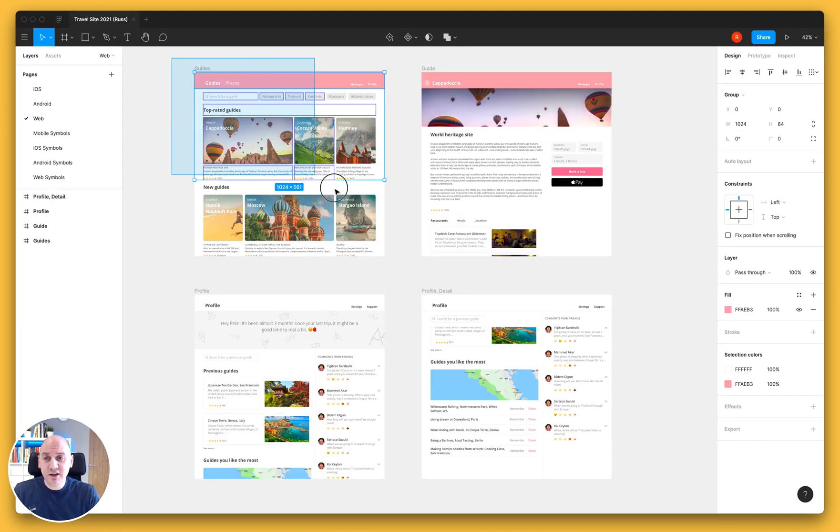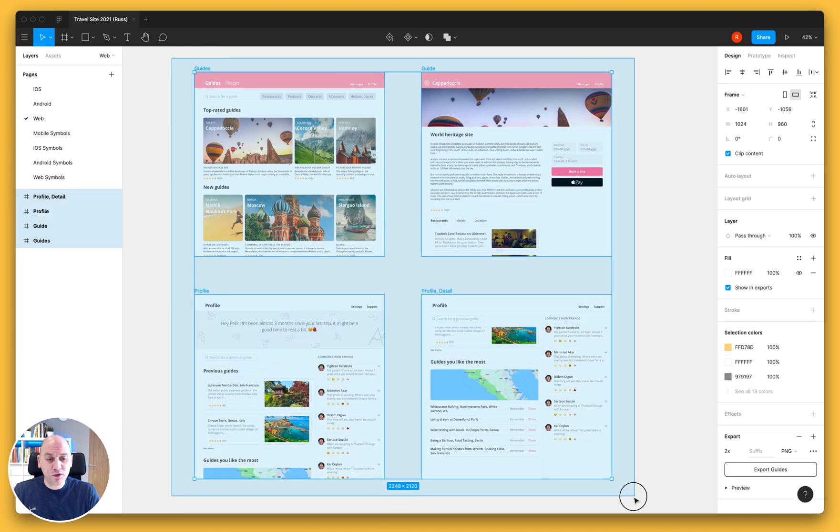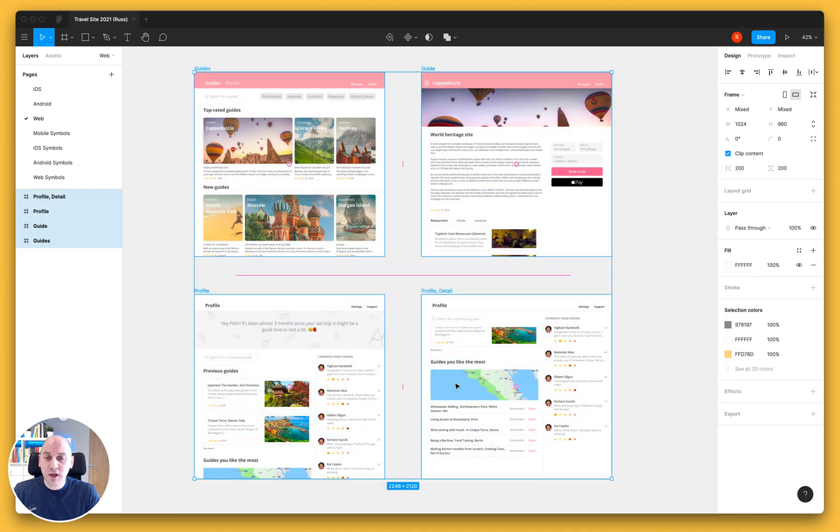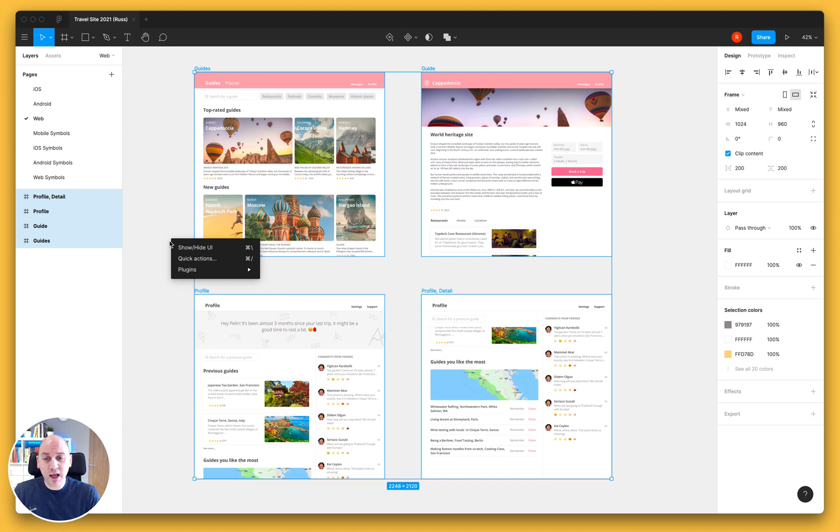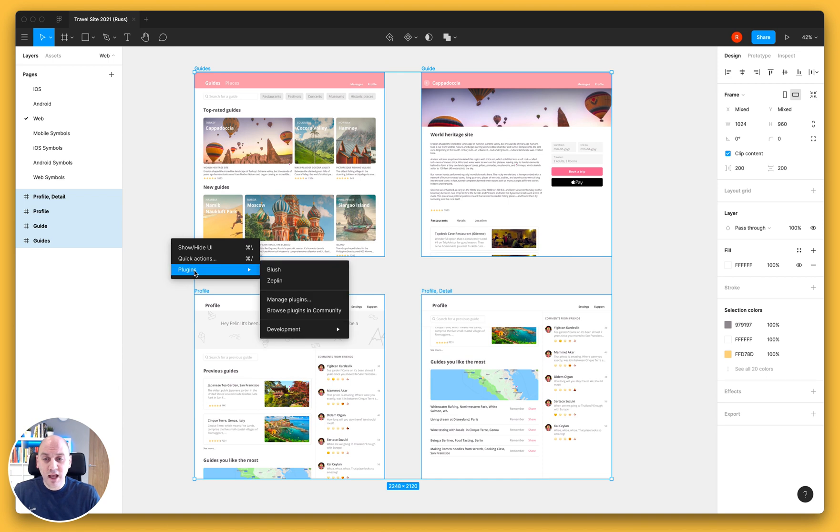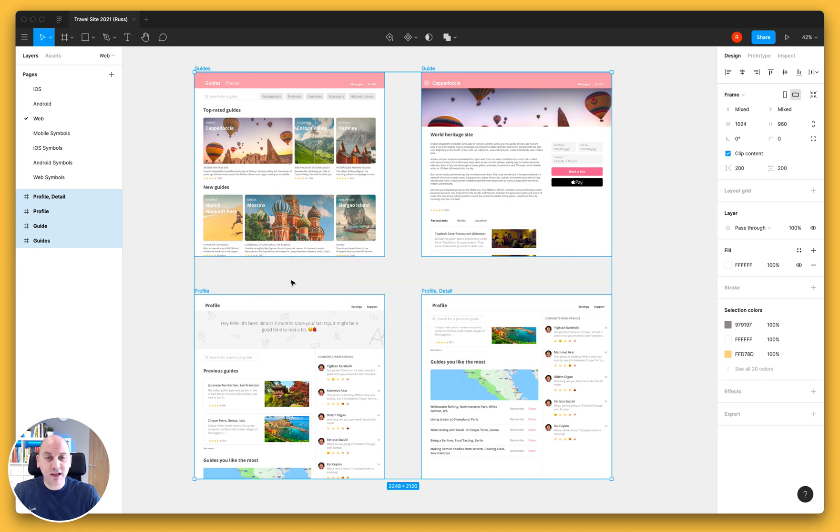Now once you have that installed, it's really easy to then just export your designs. So I'm taking the four frames that I have here and I'm going to right-click just on the workspace, select plugins and Zeppelin.